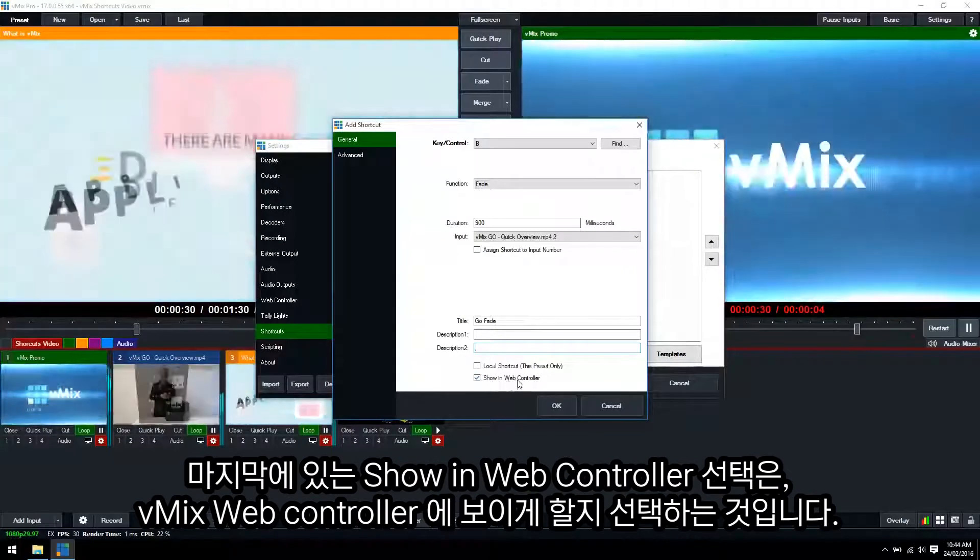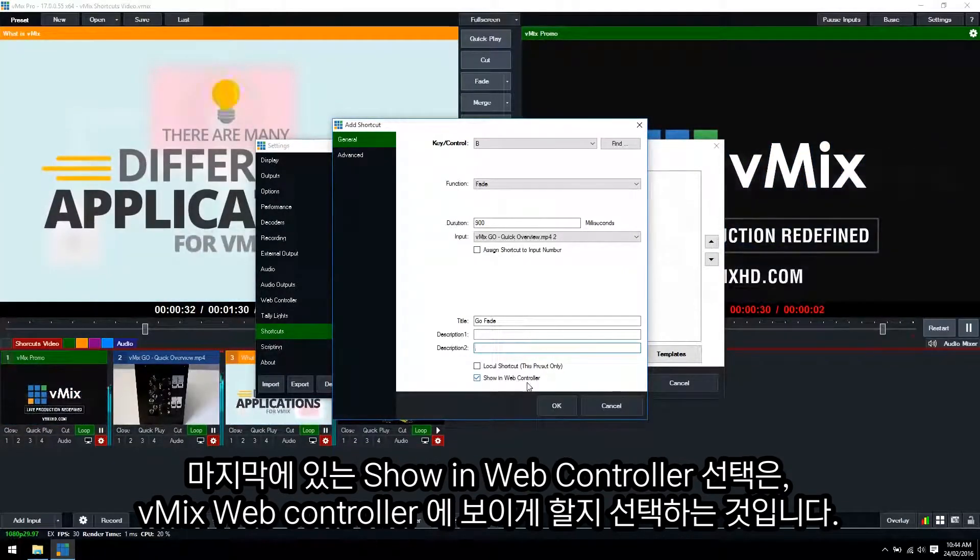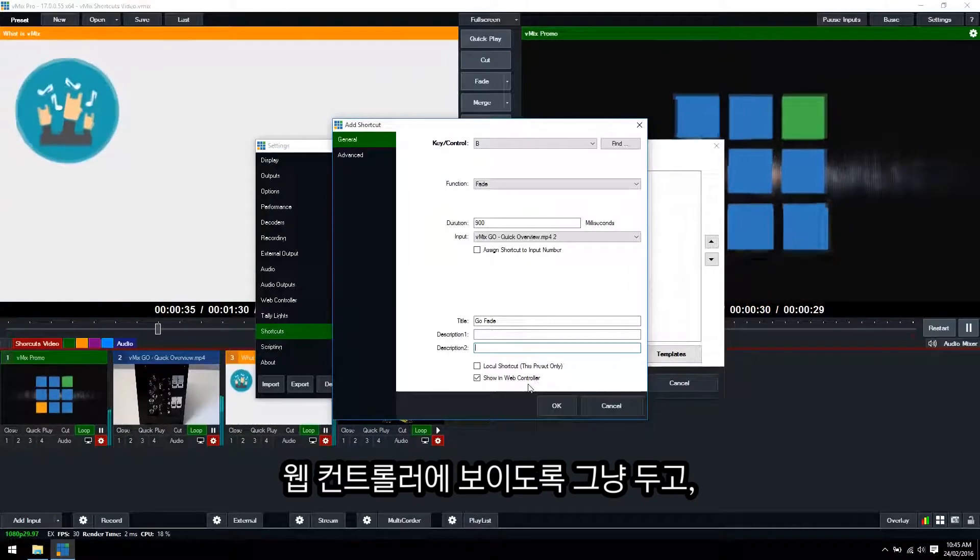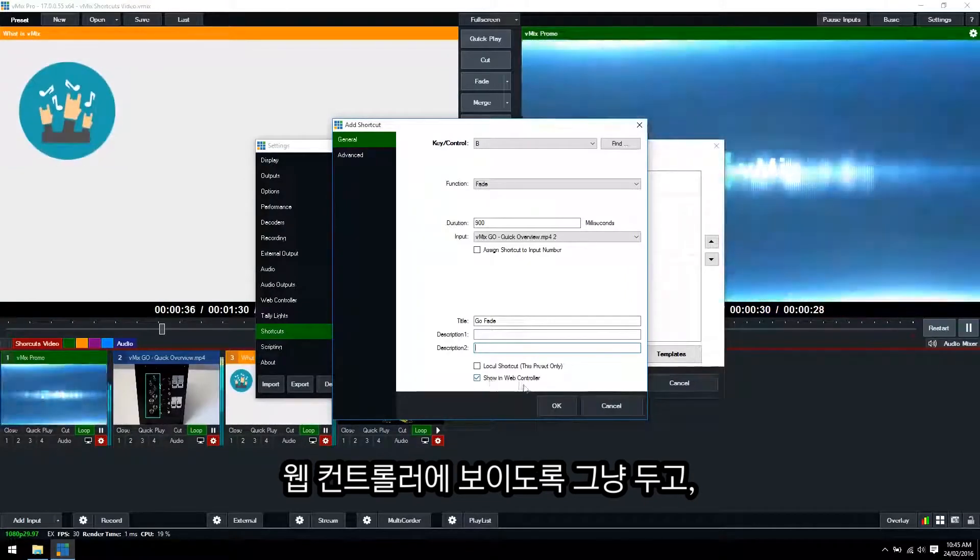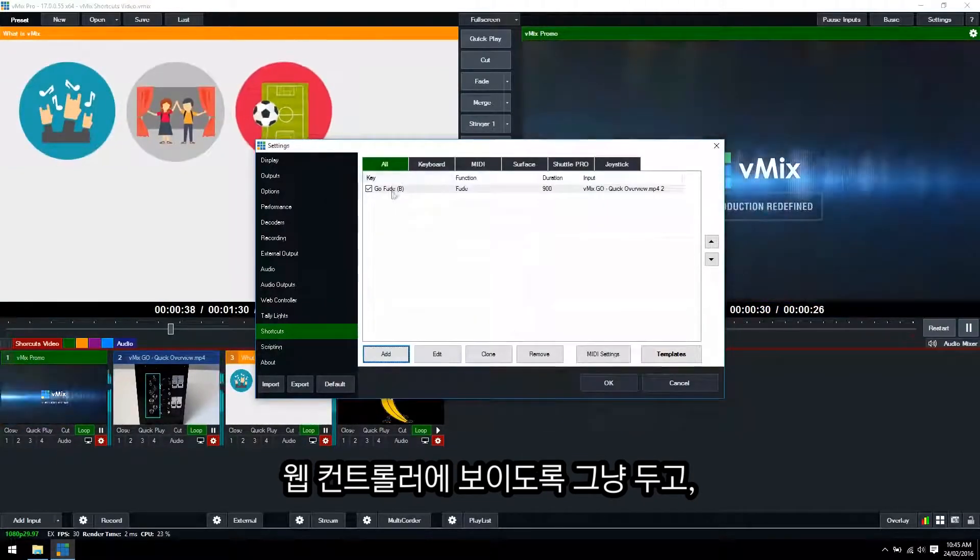And then finally show in web controller. This means that we want the shortcut to appear in the vMix web controller. So we want that ticked. So we'll click OK down the bottom.